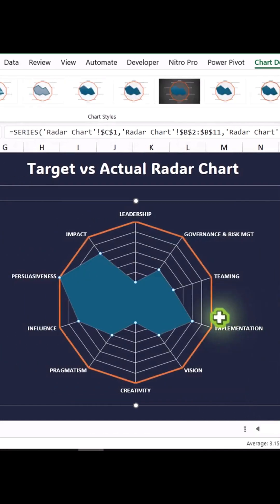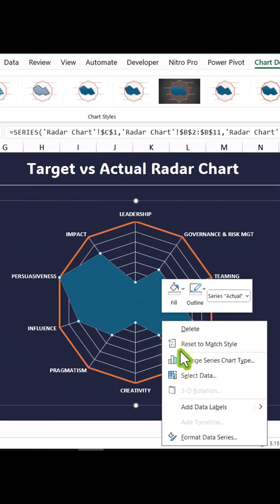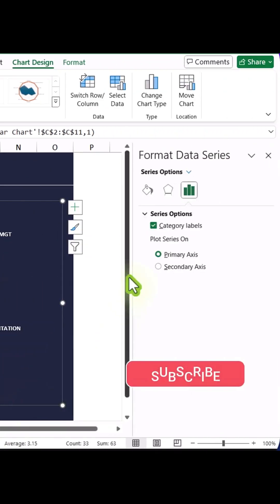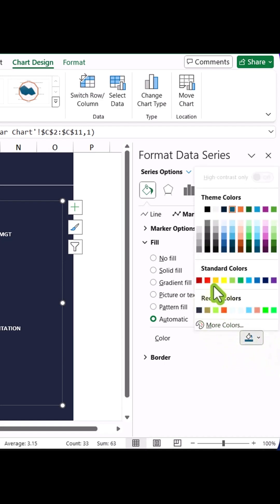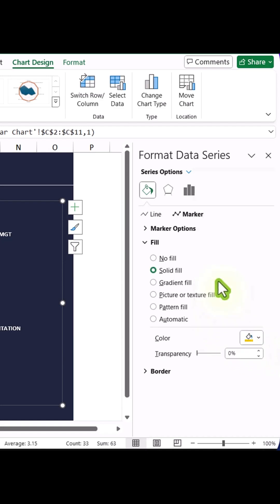To enhance the chart's appearance, right-click the radar chart, choose Format Data Series, and go to the Marker Options. Under Fill, select an orange color and set the transparency to 60%, then hit OK.